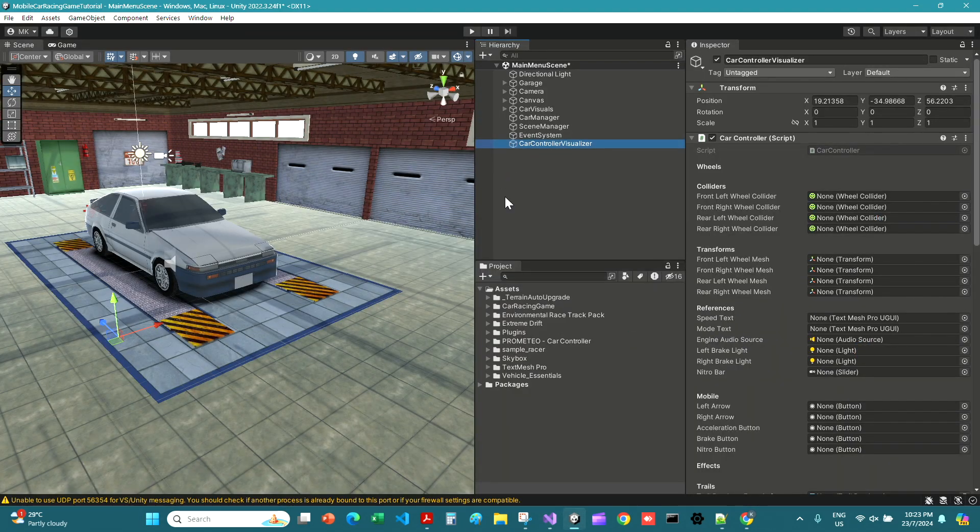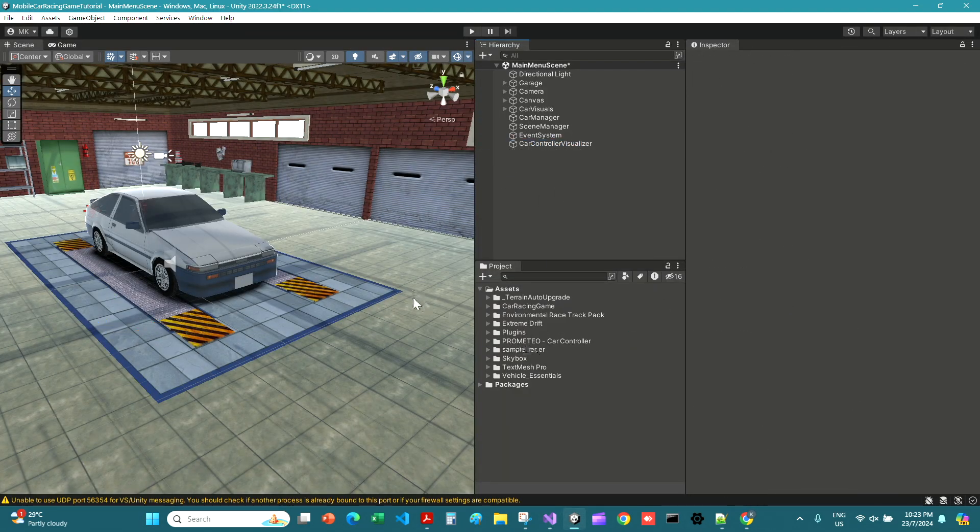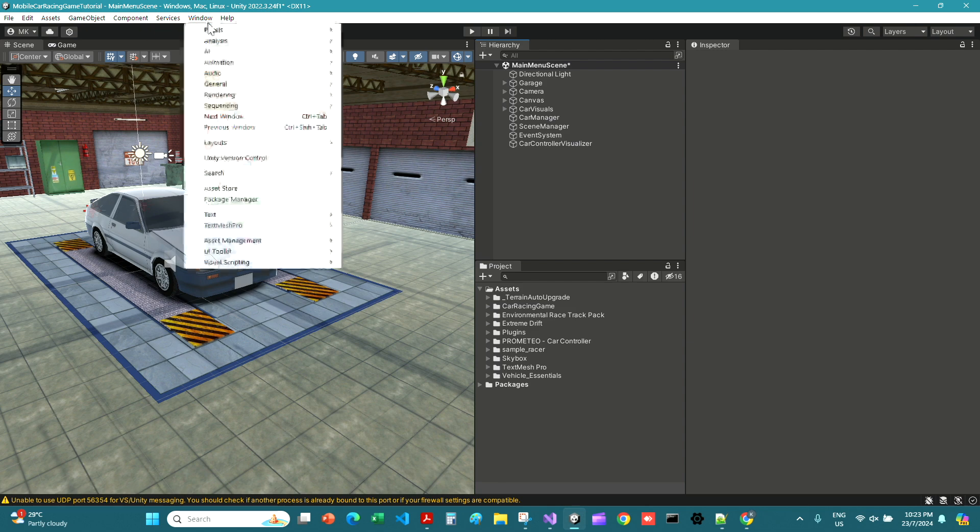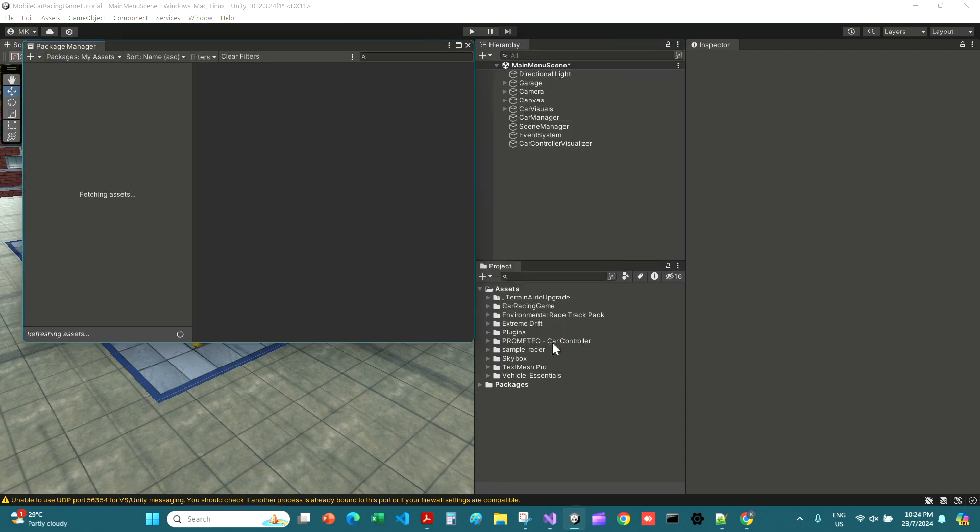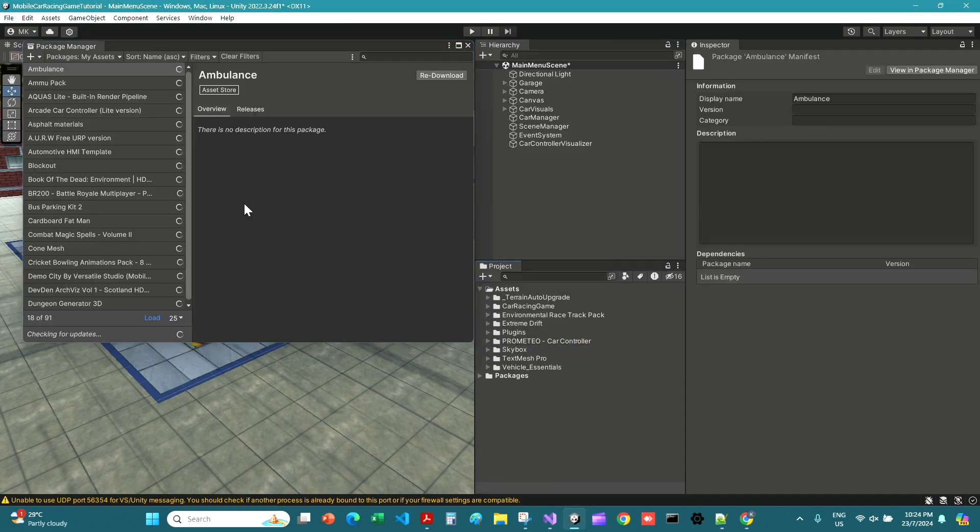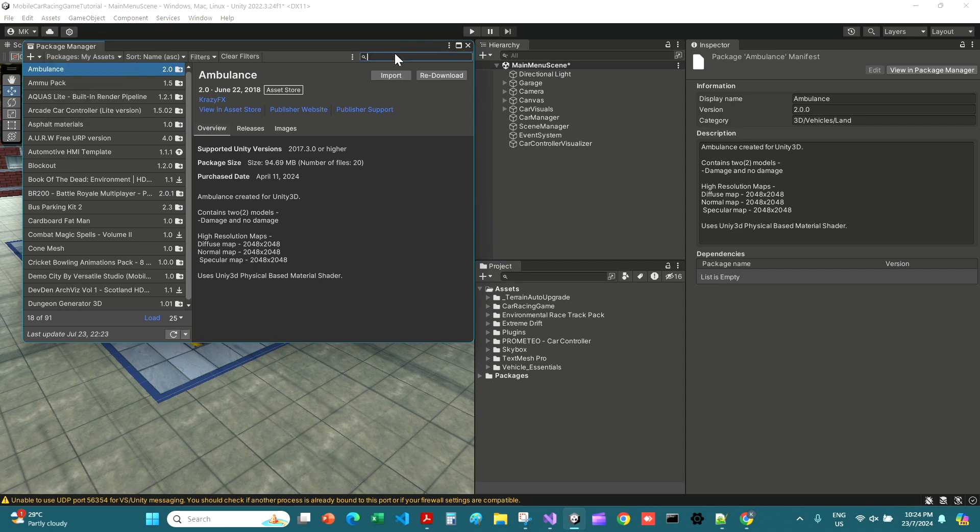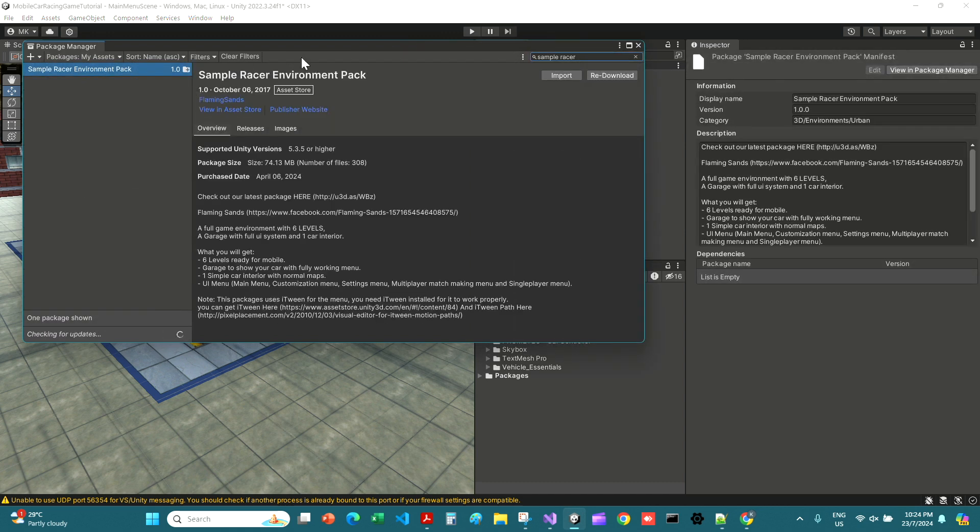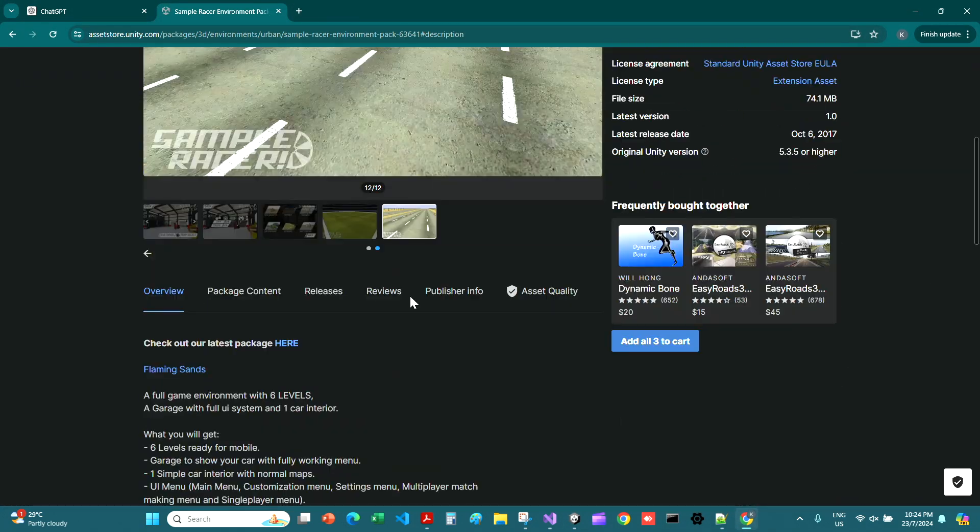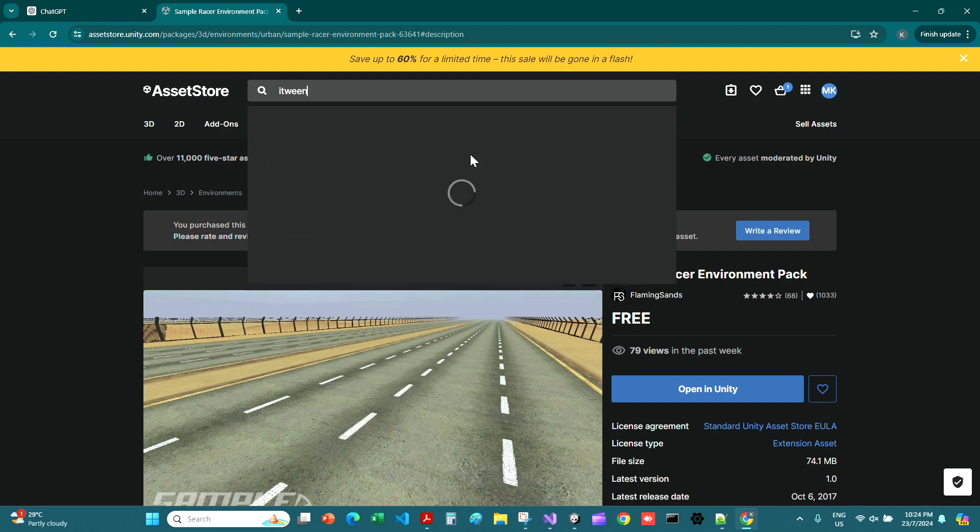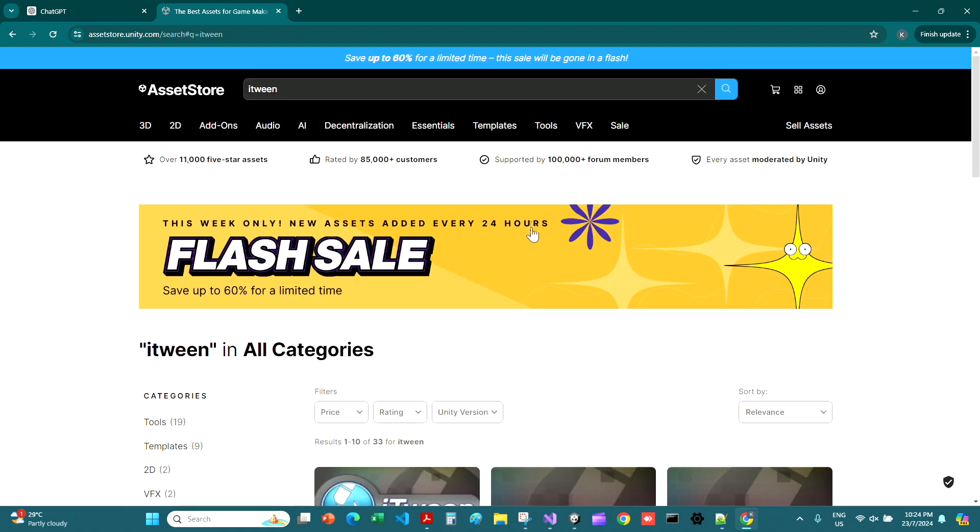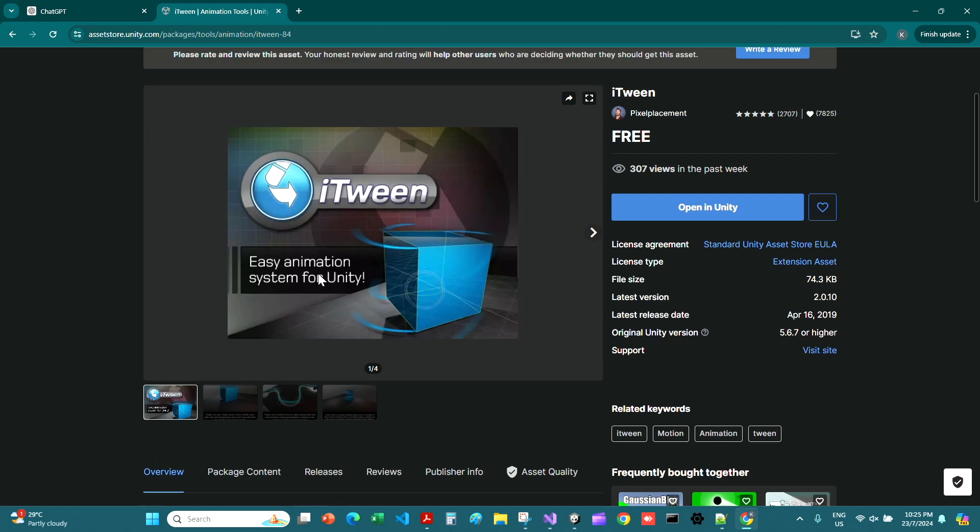Okay, so let's go back to Unity and you can see how we have our variables in there. Now let's just show you, we have imported one more package called Sample Racer. Let me just search for it. Sample Racer, here it is, Sample Racer Environment Pack. This package uses iTween for the menu but who cares about the menu, we just want the environment.